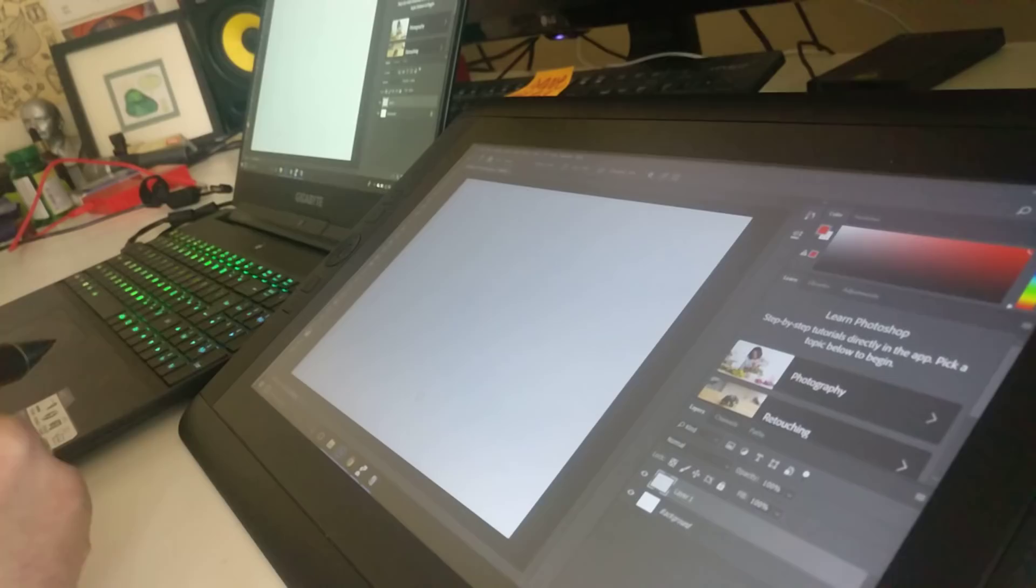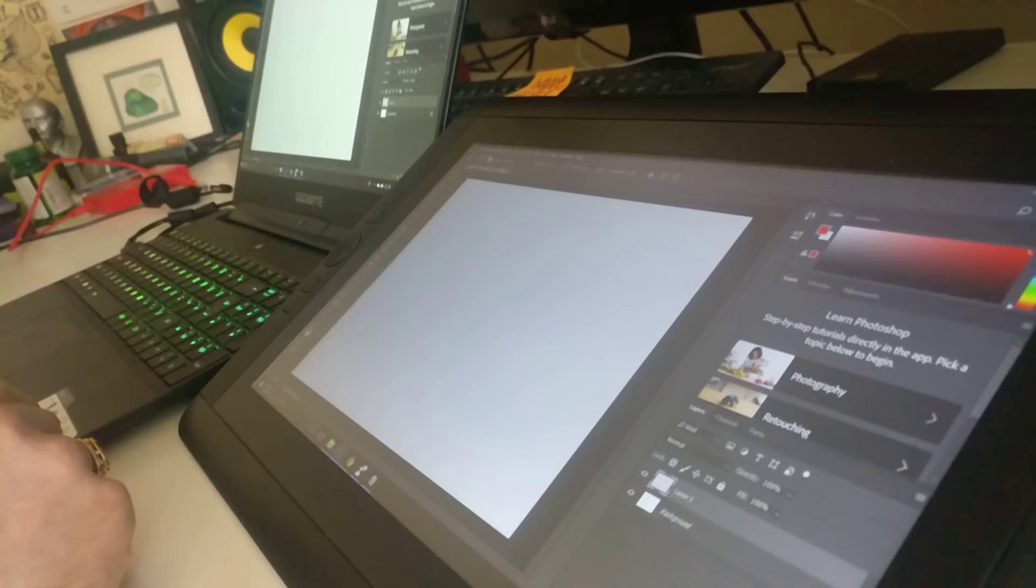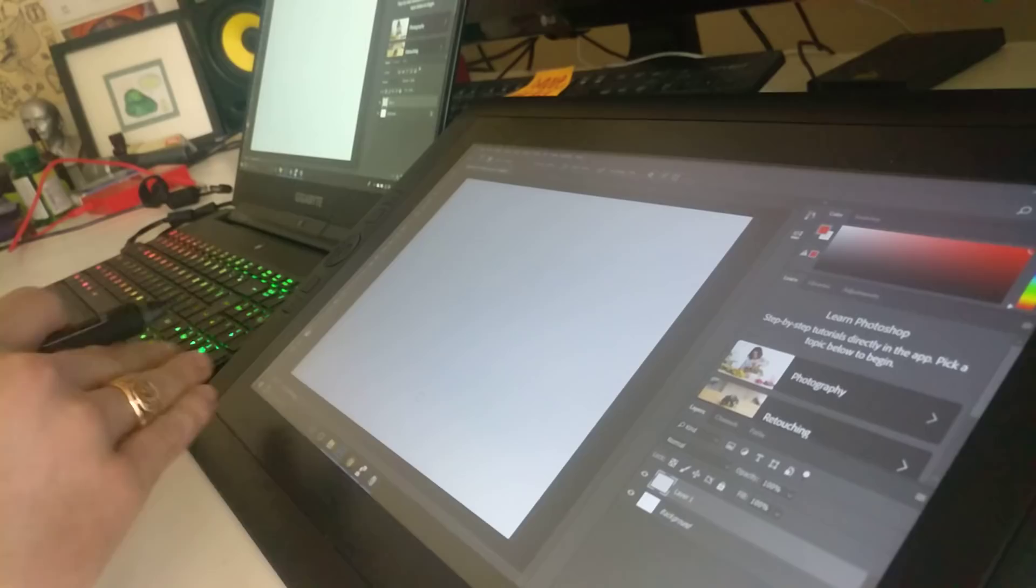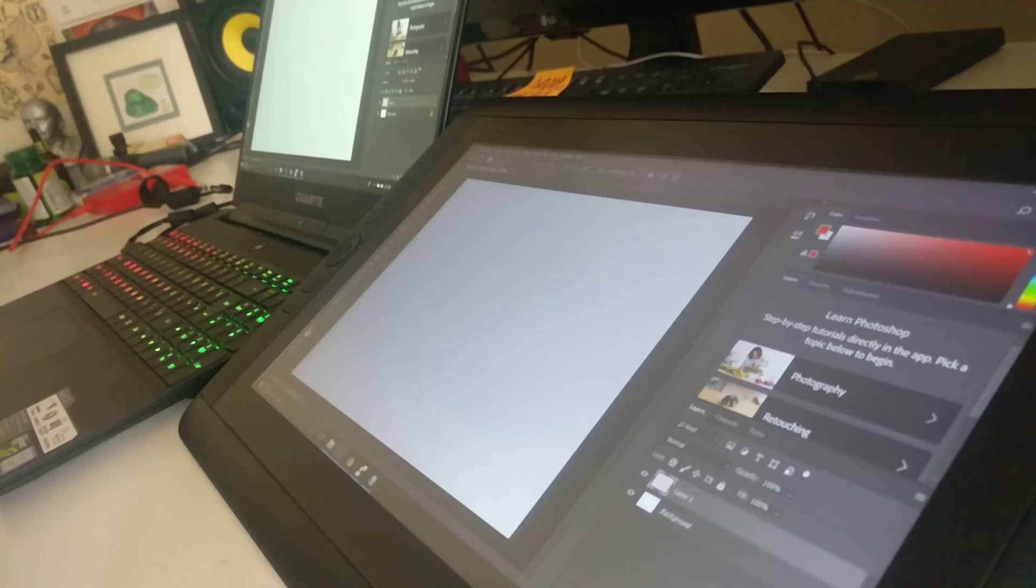Hello everyone. This video will help you fix problems with your Wacom tablets that recently appeared after the latest Windows update, especially the Creators Update.